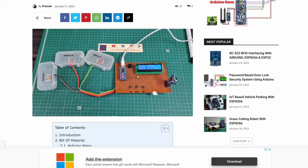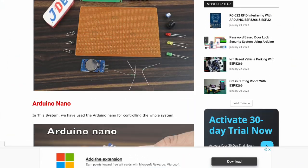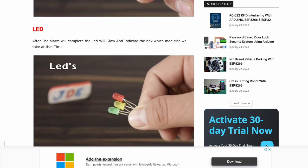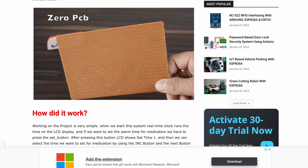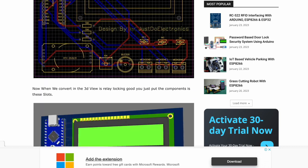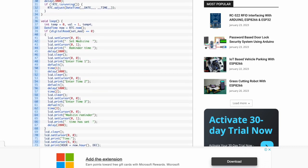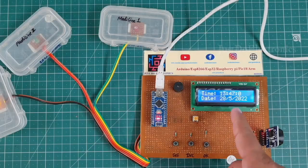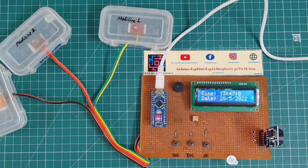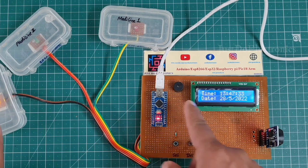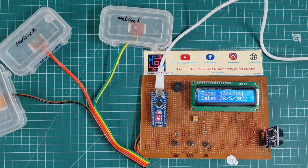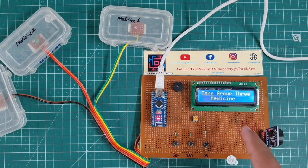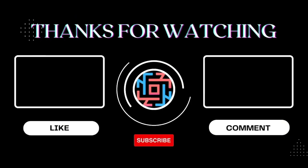We are providing all the details — circuit diagram, code, and step-by-step photos — on our website at www.justdoelectronics.com. This is a really interesting project. I hope you like it. If you do, please hit the like button, share with your friends, and if you are new to my YouTube channel please subscribe and hit the bell icon to get notifications. Thank you for watching, have a nice day.